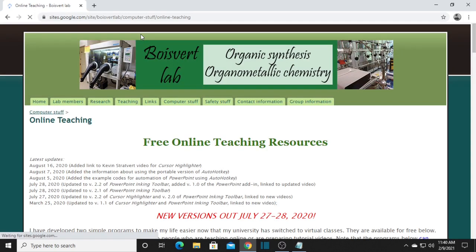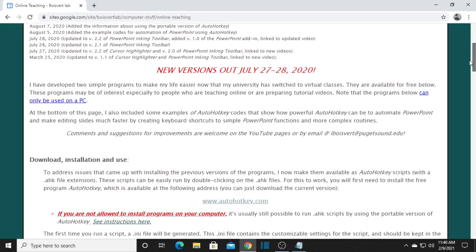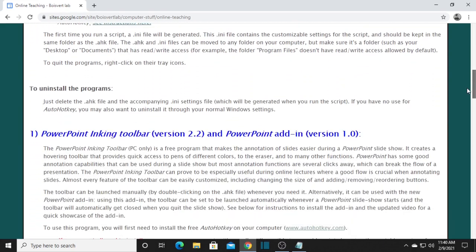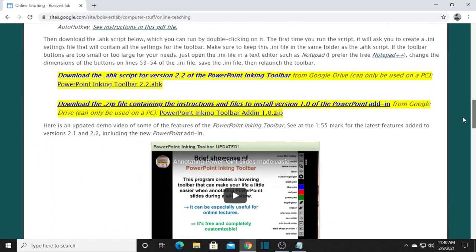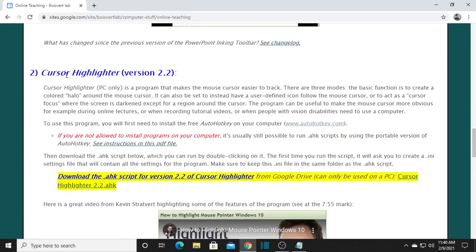After that, you will see this site. Scroll down and look for the cursor highlighter — there it is. It says here that we need to first install AutoHotkey. Just right-click it and open it in a new tab.